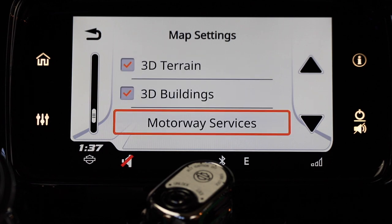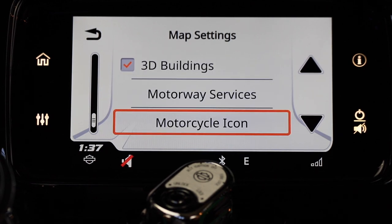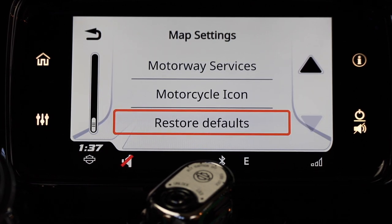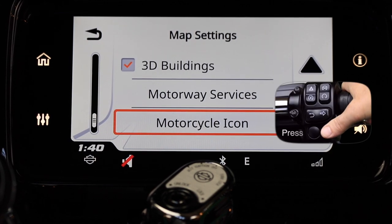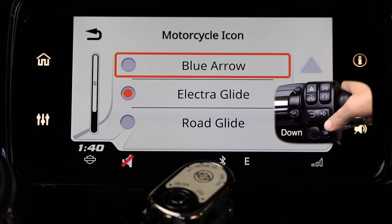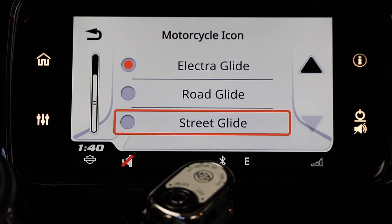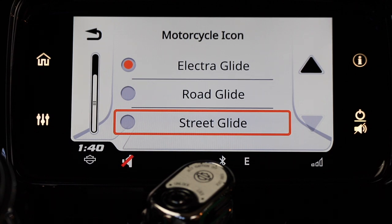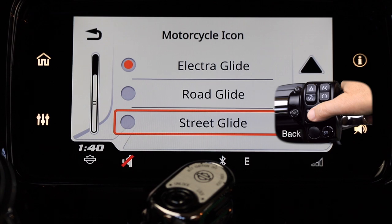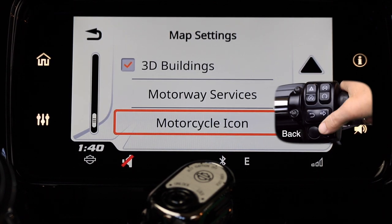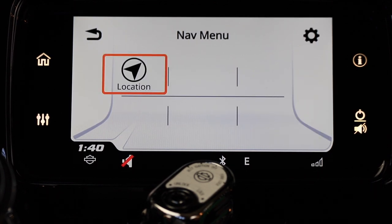Move the select enter button to highlight the motorcycle icon and press the select enter button. You'll see that you have a choice of being represented as an arrow, or you can have an Electra Glide, a Road Glide, or a Street Glide. Once you've made your choice of icon, push the back button a couple times to get to the main nav screen — and that wraps up our navigation section.